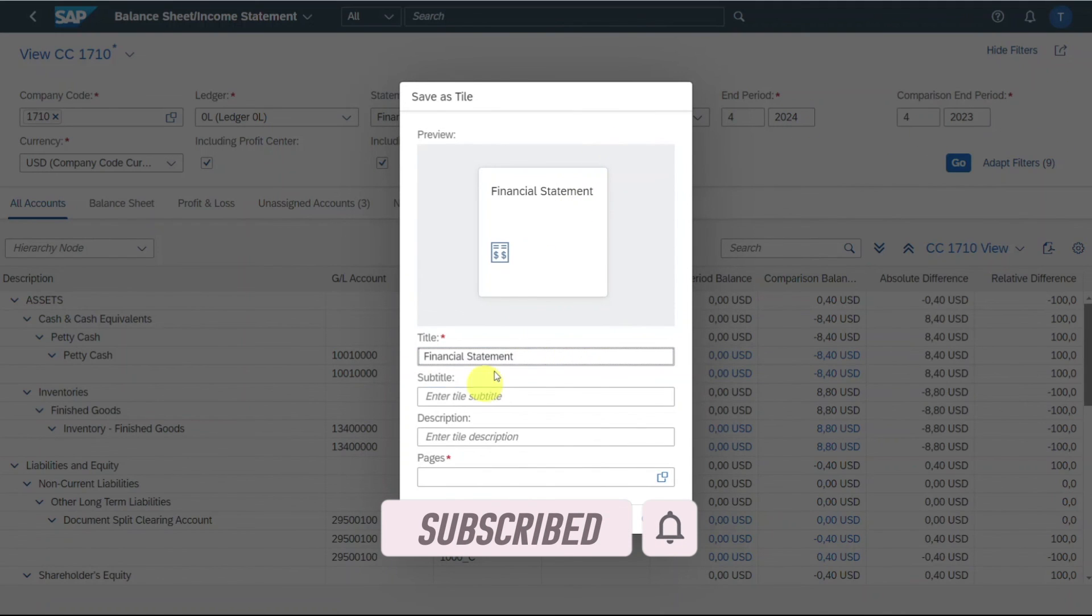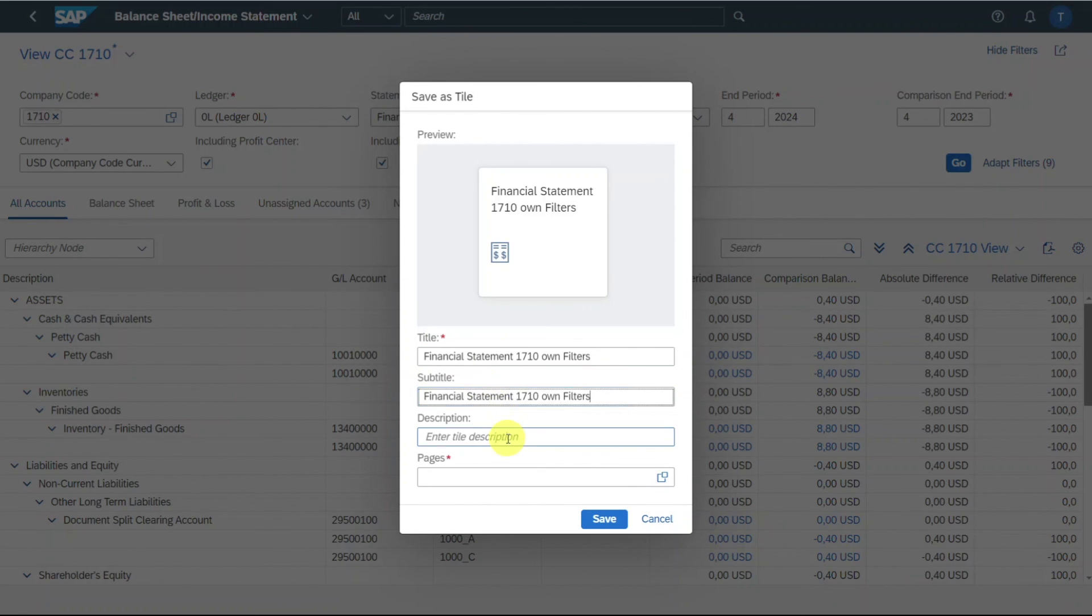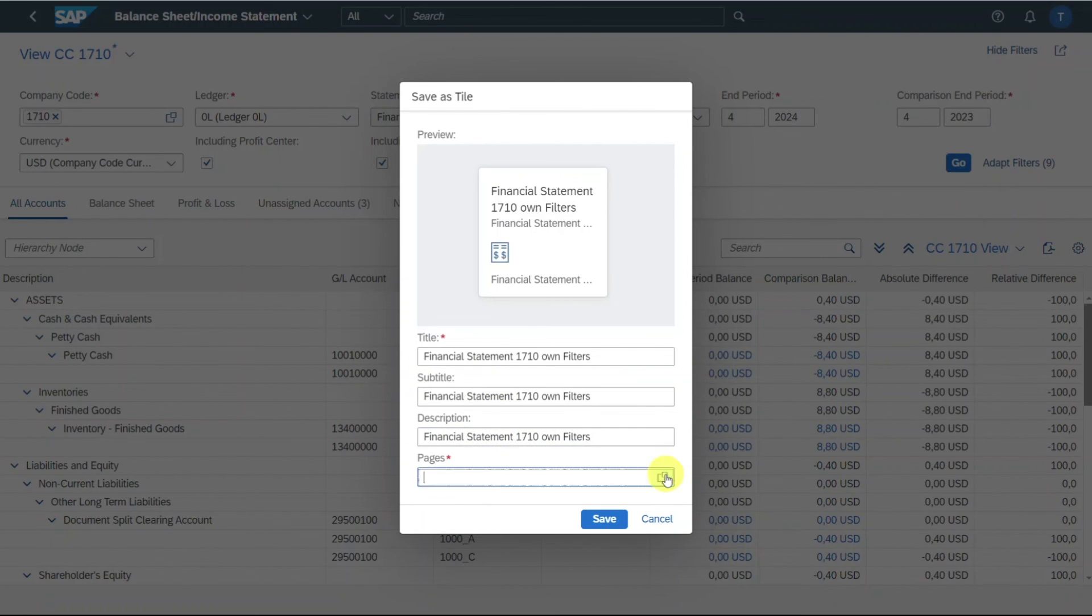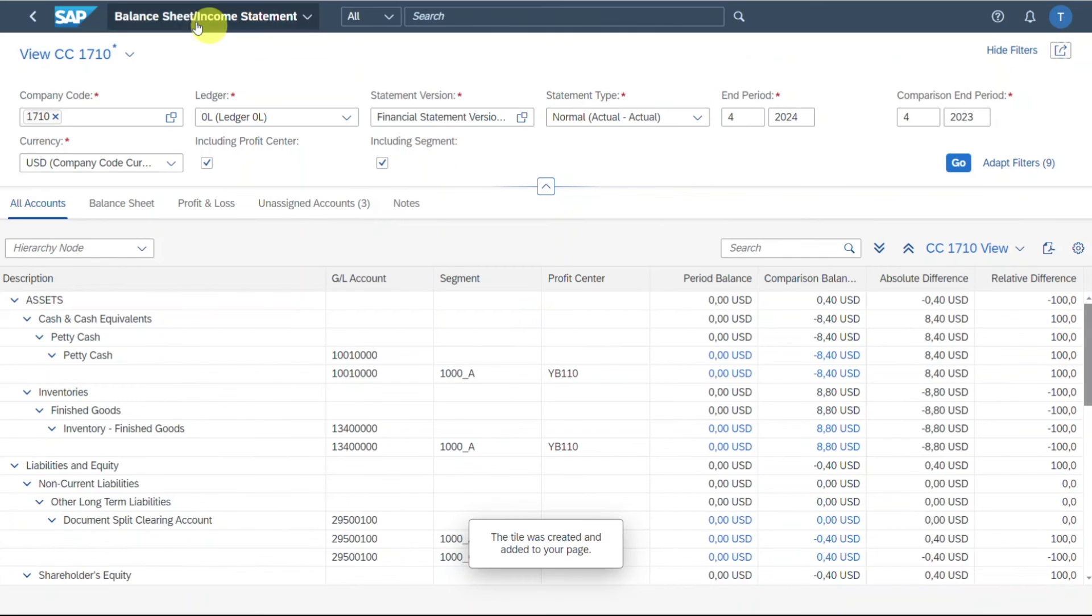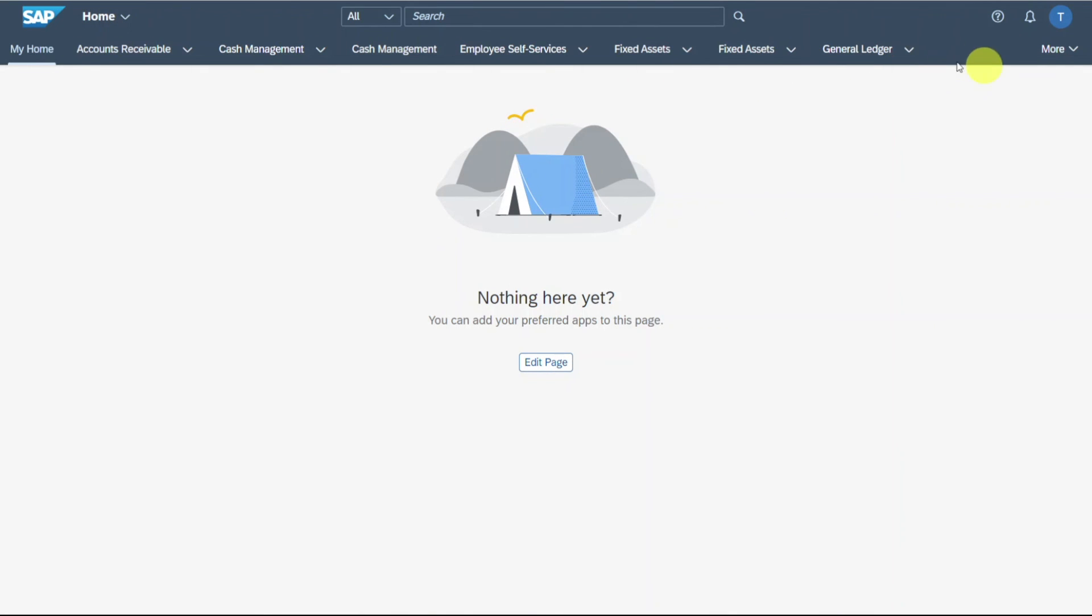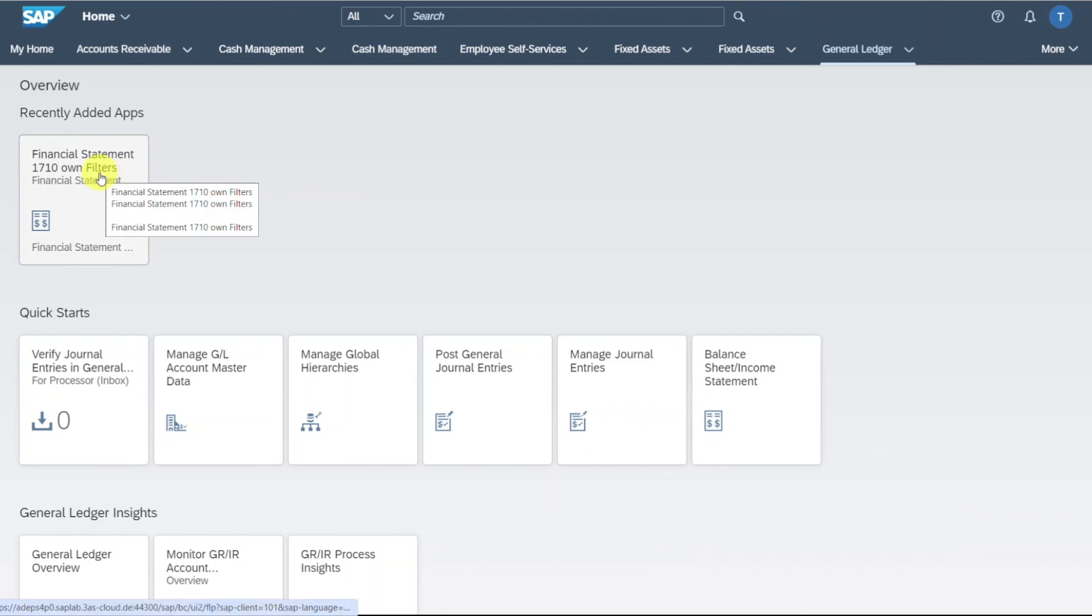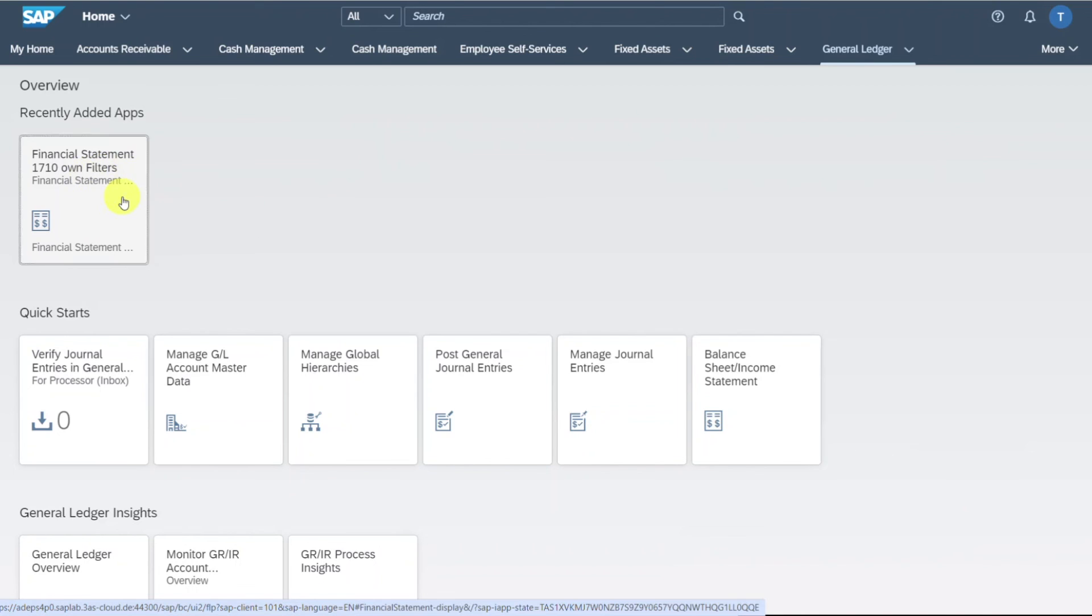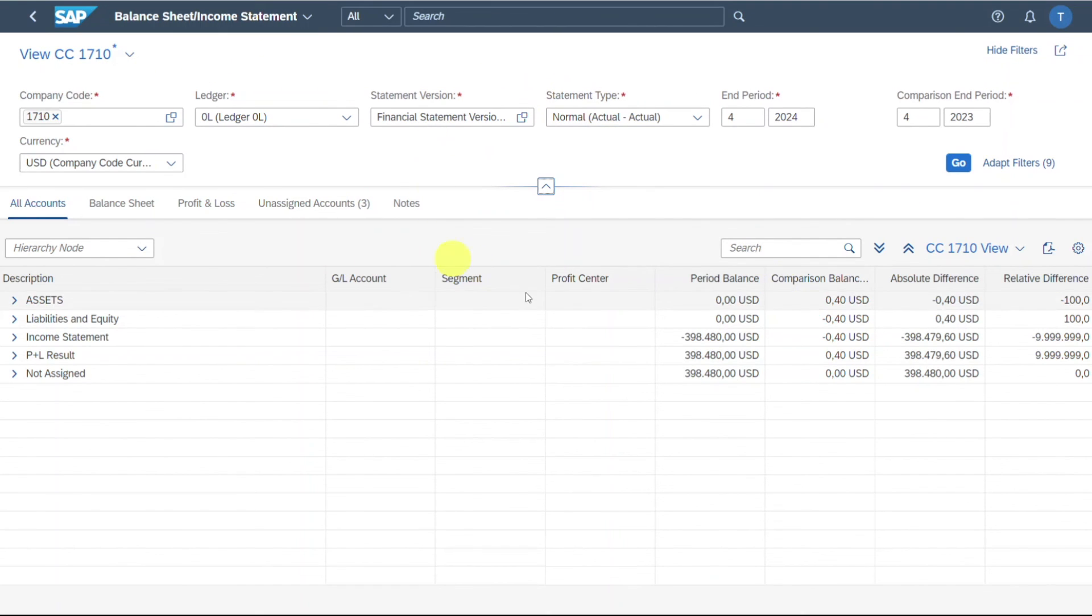Therefore, we will just click on this and say financial statement 1710 own filters. Let me just copy it like that. And then we need to assign it to a page. So let's say general ledger overview, apply and save. And if we then go to the SAP symbol over here and we navigate to general ledger overview, you can see here your own tile, which was based on the financial statement application. If I click on this one, then you can now see here the balance sheet income statement with our own filters applied.